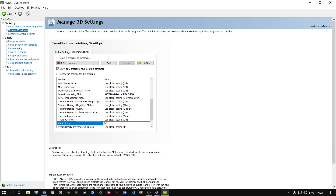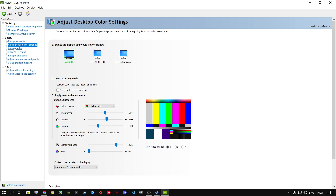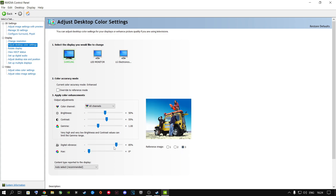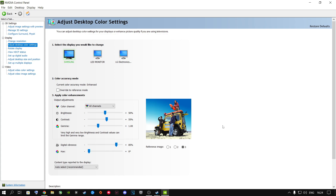The next step I recommend is going to Adjust Desktop Color Settings. Choose the monitor you're playing on — if you have multiple monitors, choose your main one. Go to Image 3 and change the Digital Vibrance. The image looks much better depending on where you put it. My sweet spot is 85%. It depends on your display. Once done, click Apply — it will apply to every game you play. Then close out.